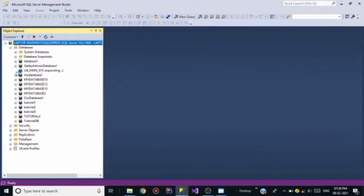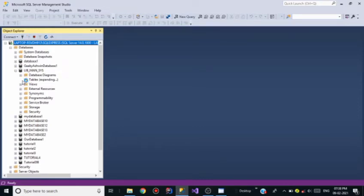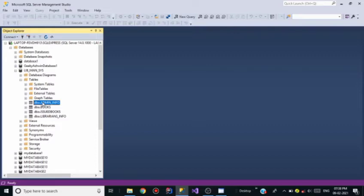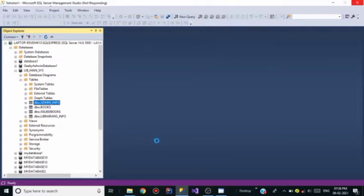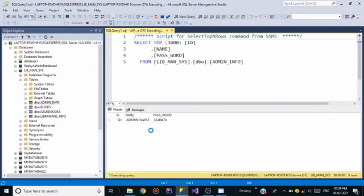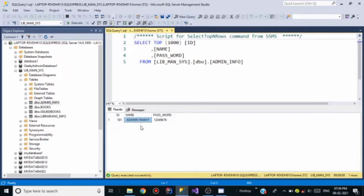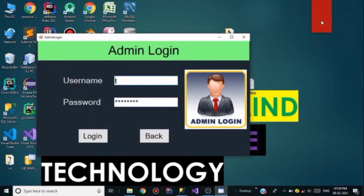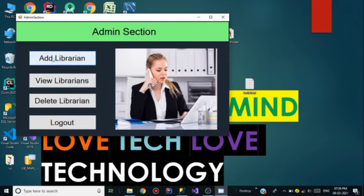Going to SQL Server Management Studio, opening the libmansis database and its tables. Selecting all rows from the admin_info table. The admin name is ASWIN RAWAT in capital letters and the password is 12345678. The name was incorrect because all letters should be in uppercase. I open Caps Lock and enter ASWIN RAWAT with password 12345678, click Login, and the admin section opens successfully.